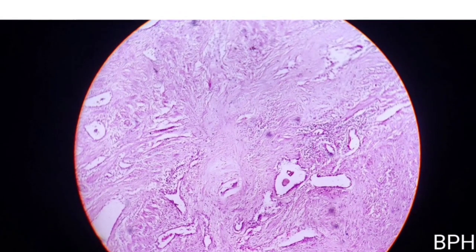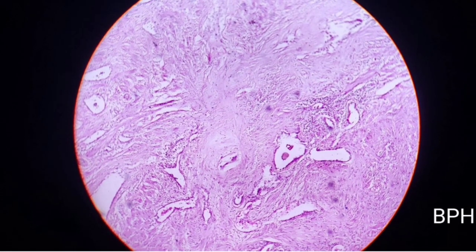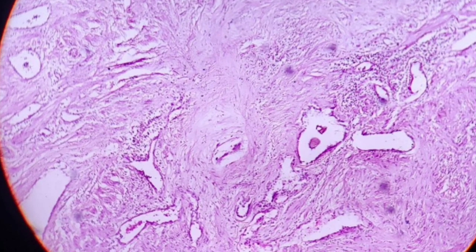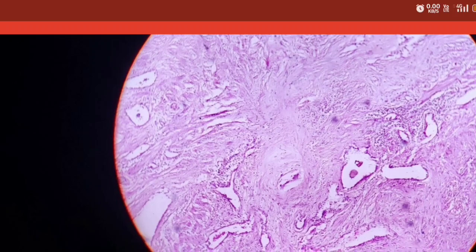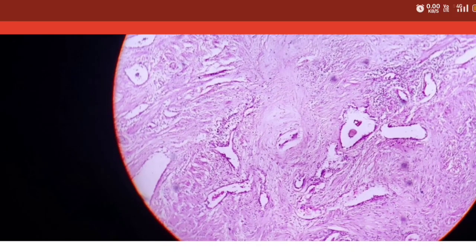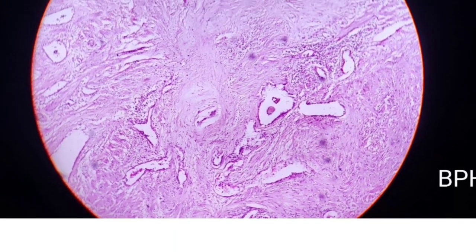Next is benign prostatic hyperplasia (BPH). As age advances, androgen levels decrease and estrogen concentration increases. The periurethral glandular region responds most to estrogen, leading to BPH. On the slide, you can see proliferation of both the fibromuscular and glandular parts. BPH is not a tumor.